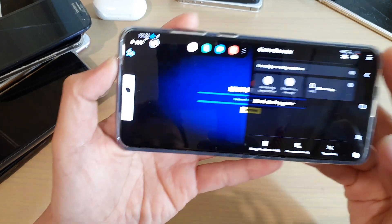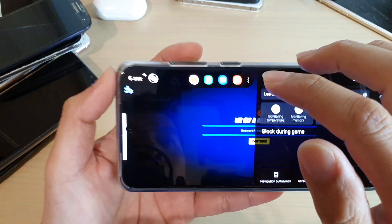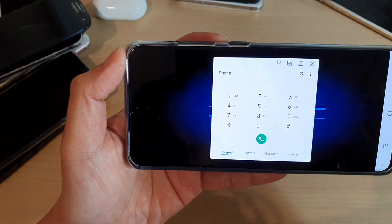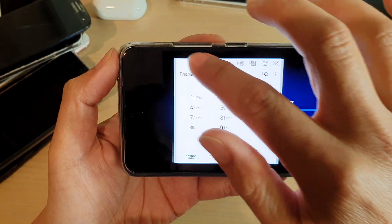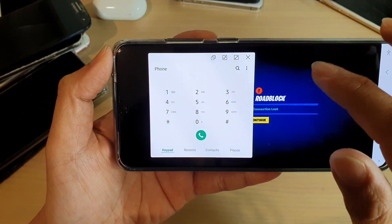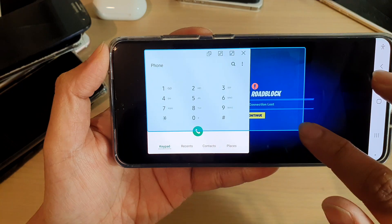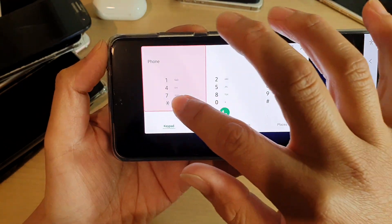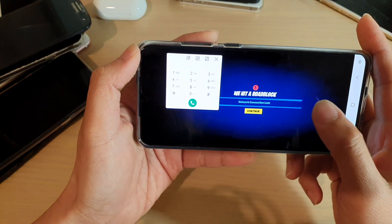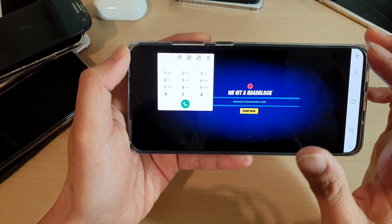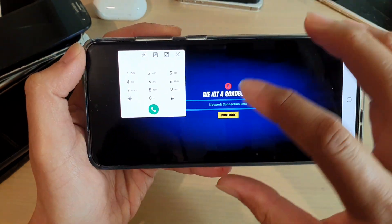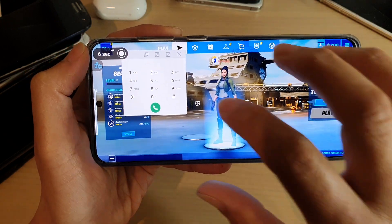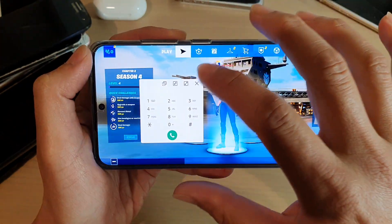With Game Booster open while the game is running, you can open an app such as the phone call app and it will overlay the game. You can also readjust the pop-up app, so it won't force you to close the game — you can still be in the game playing and use the app at the same time.